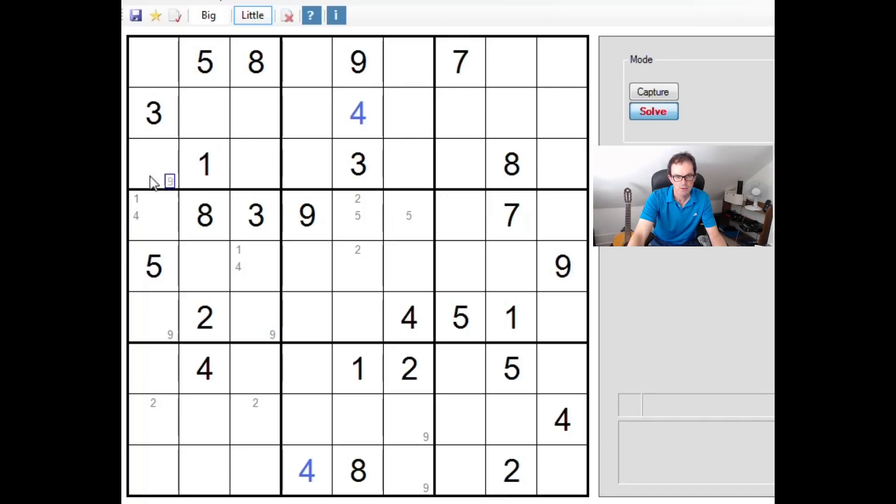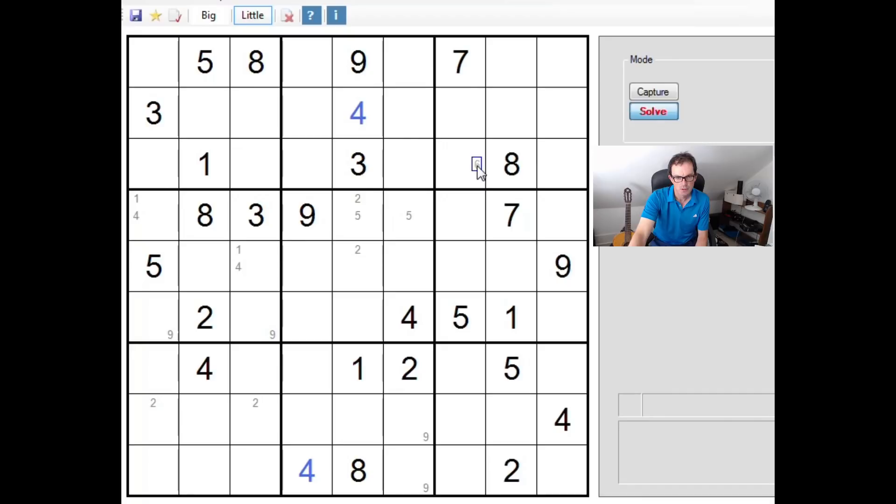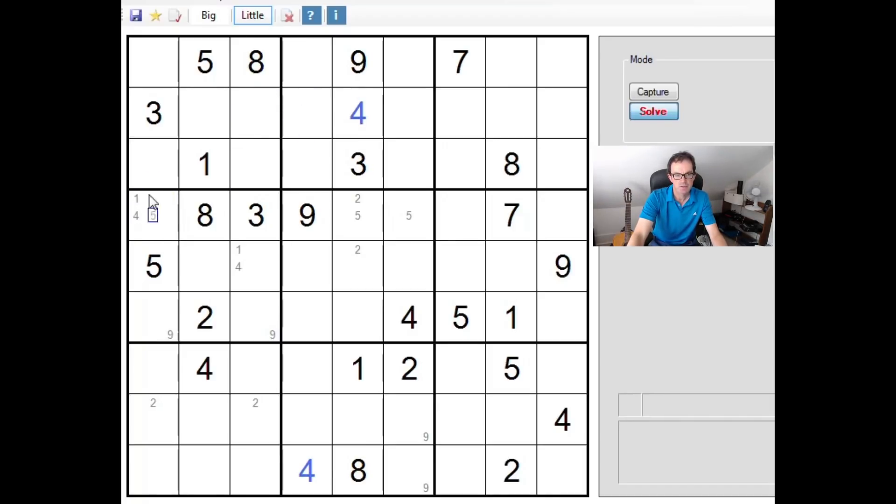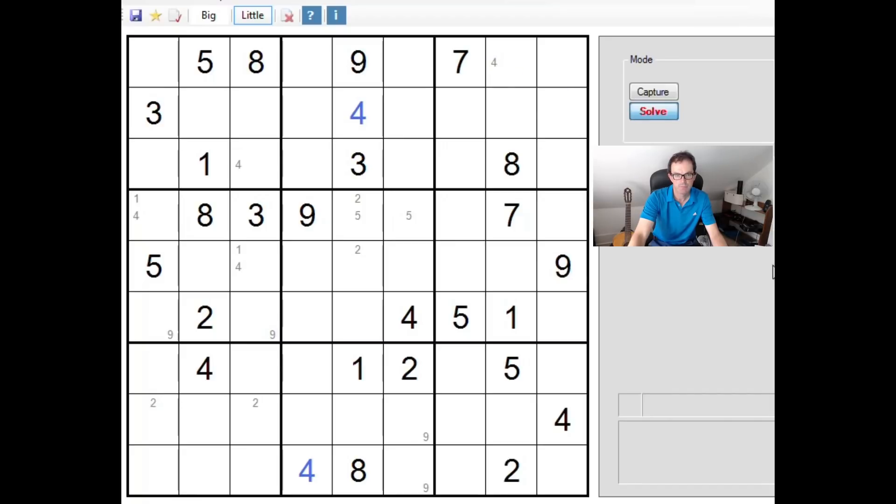It's quite interesting actually. Sorry, I'm just trying to work this through in my head, which is probably not the most sensible way of doing it, but I'm going to actually show you. Let's say that this square here is a 4. You can see immediately that would make this square a 4 and this square a 4.